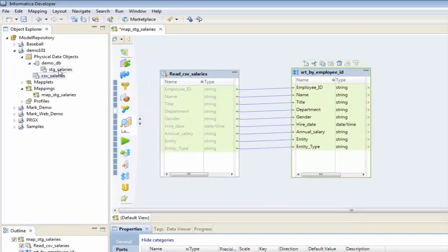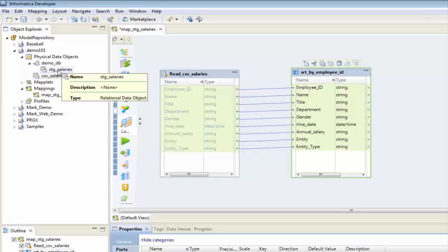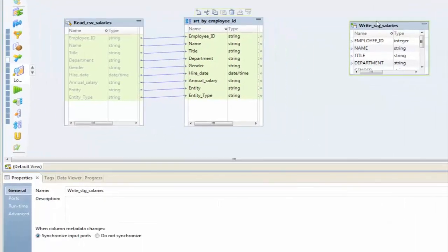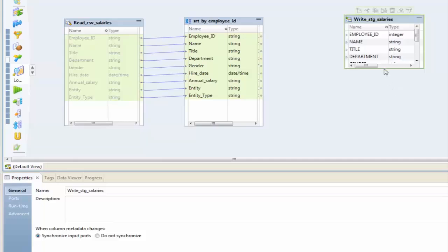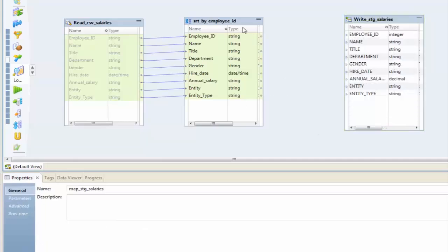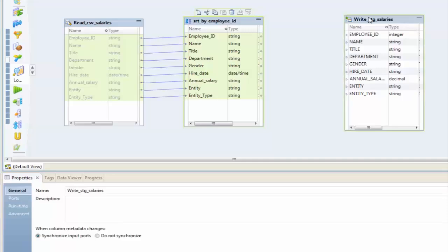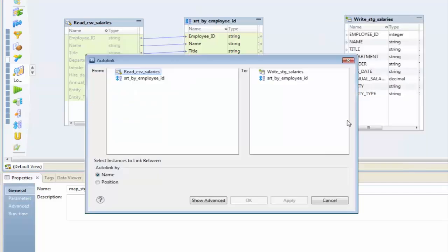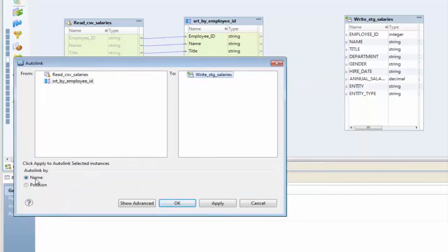Finally, I want to take my staging database and drag that in here — this is going to be a write object because this is my destination where I'm going to write to. I'm going to select these two, right-click, and auto-link from 'sort by employee ID' to 'write stage salaries', and auto-link it by name.